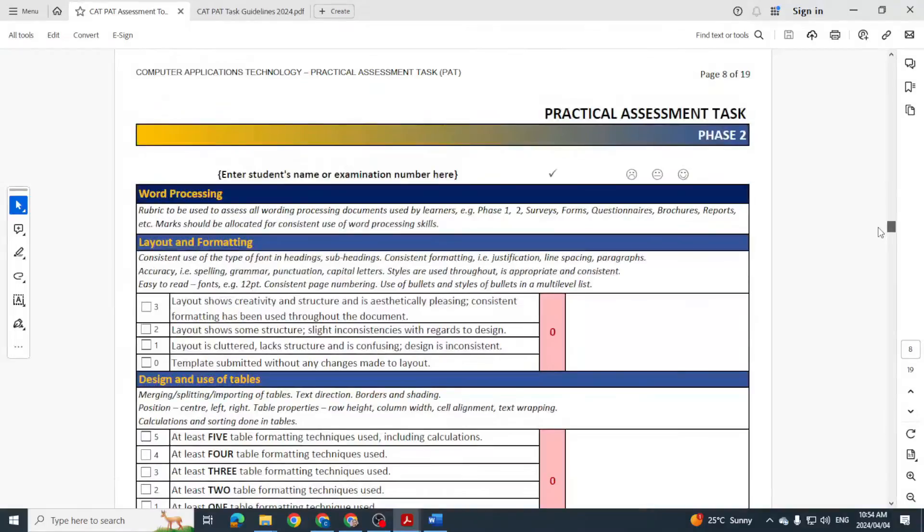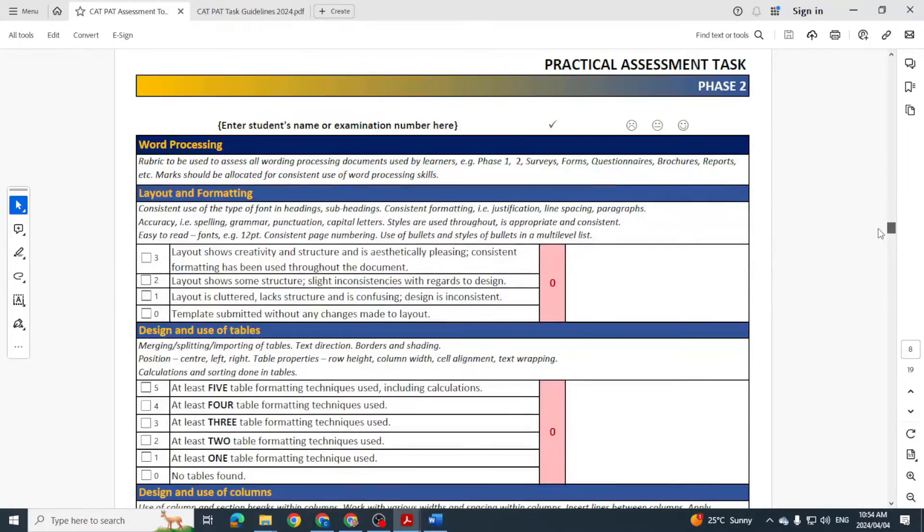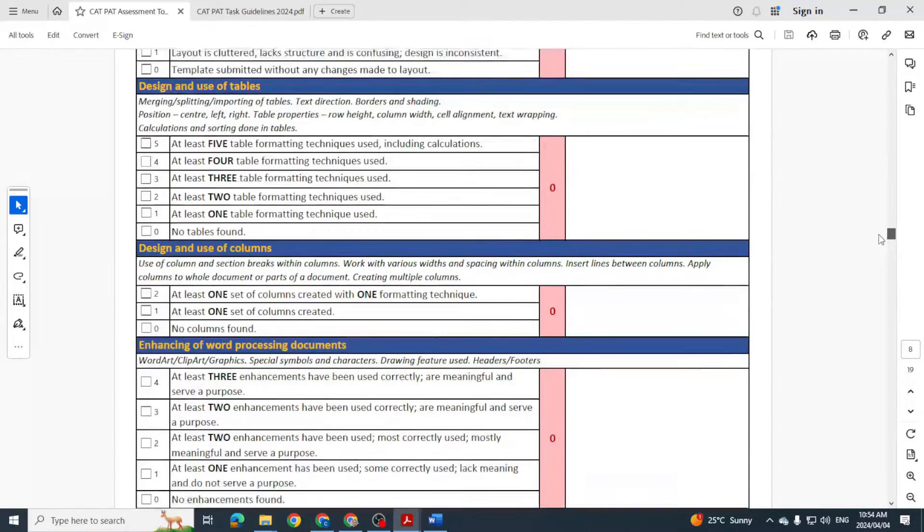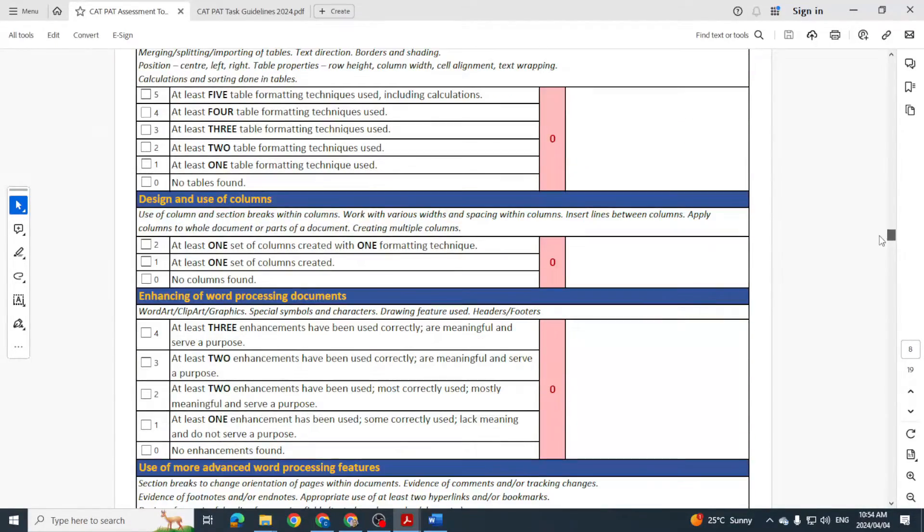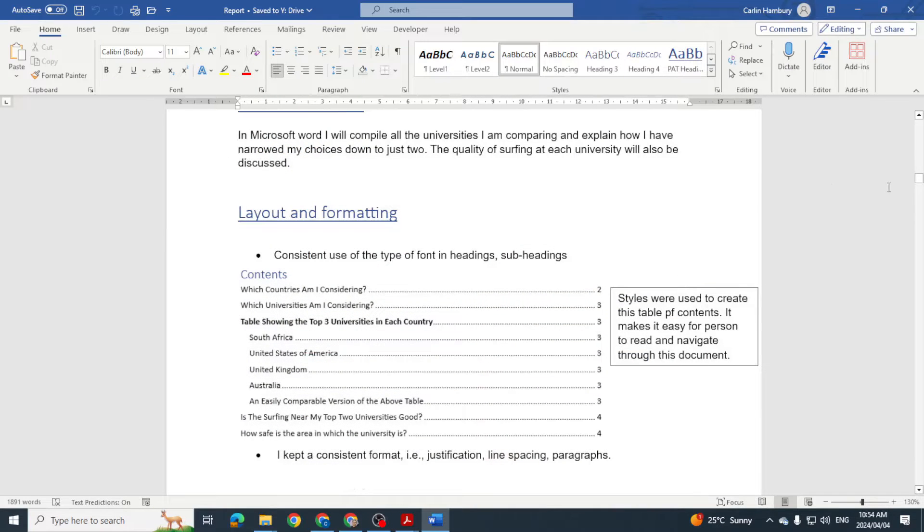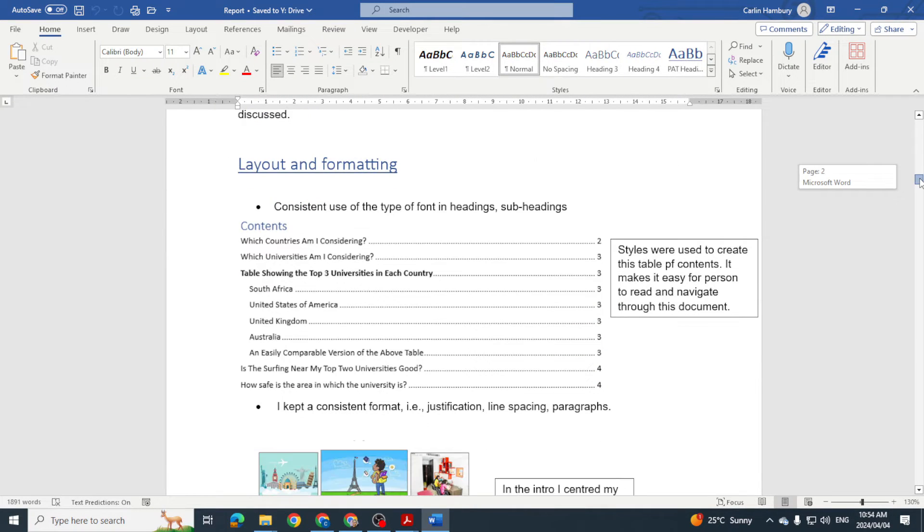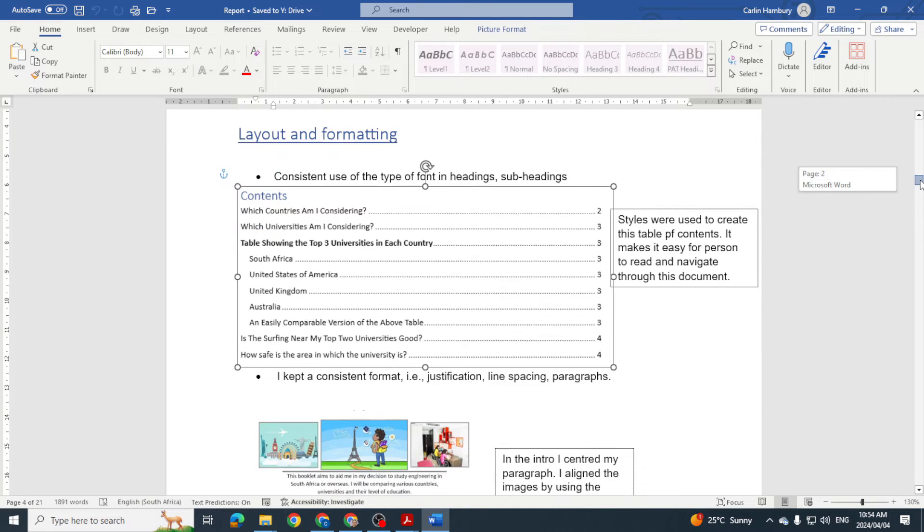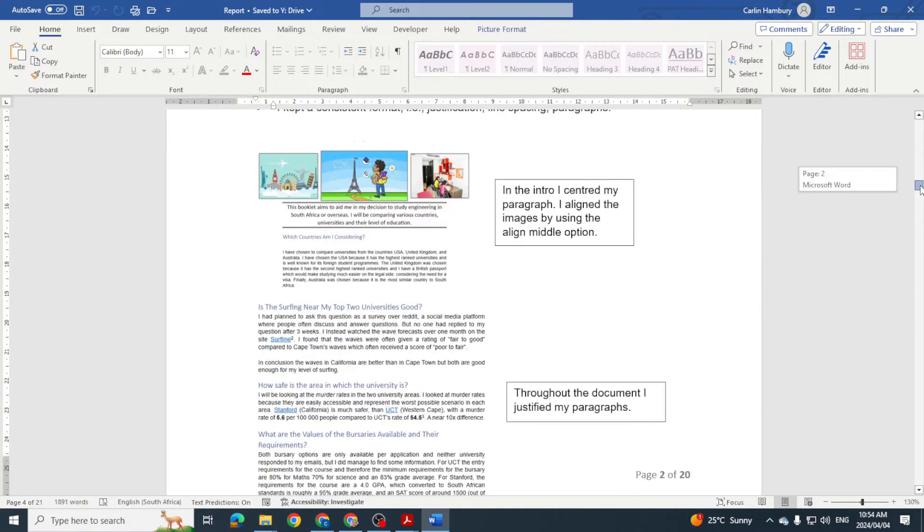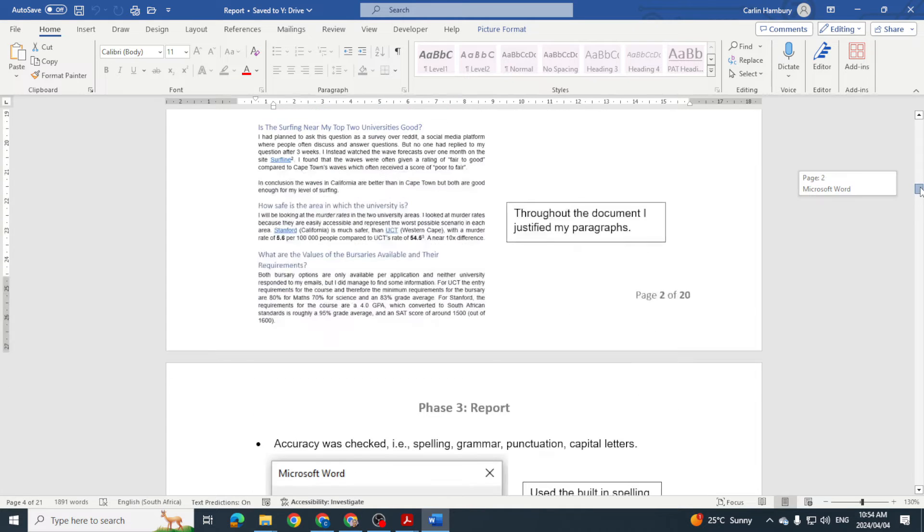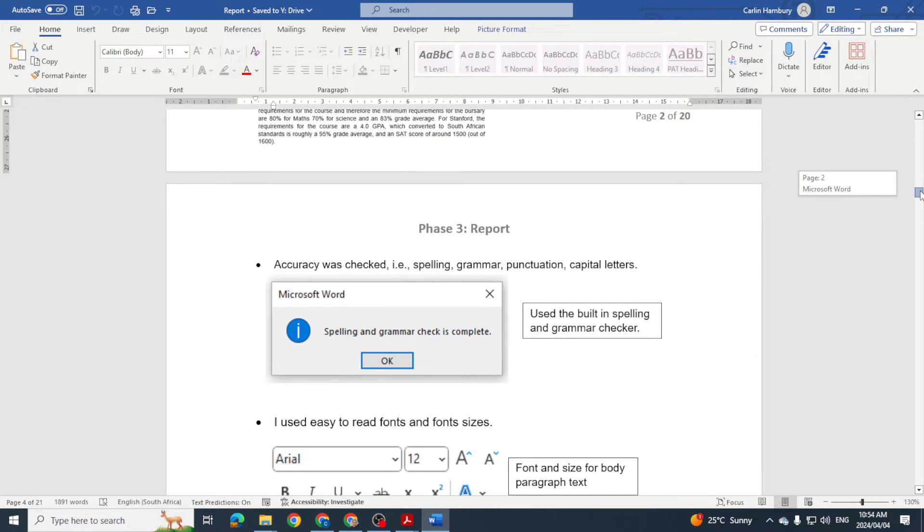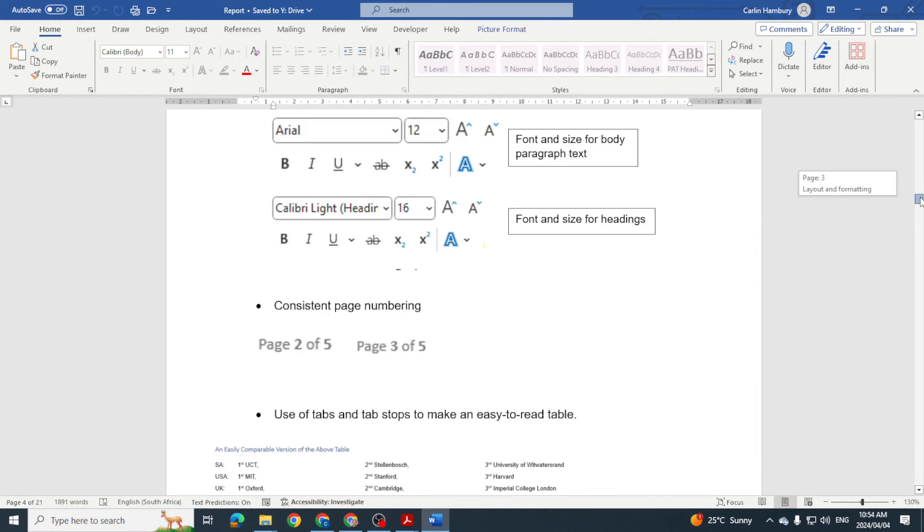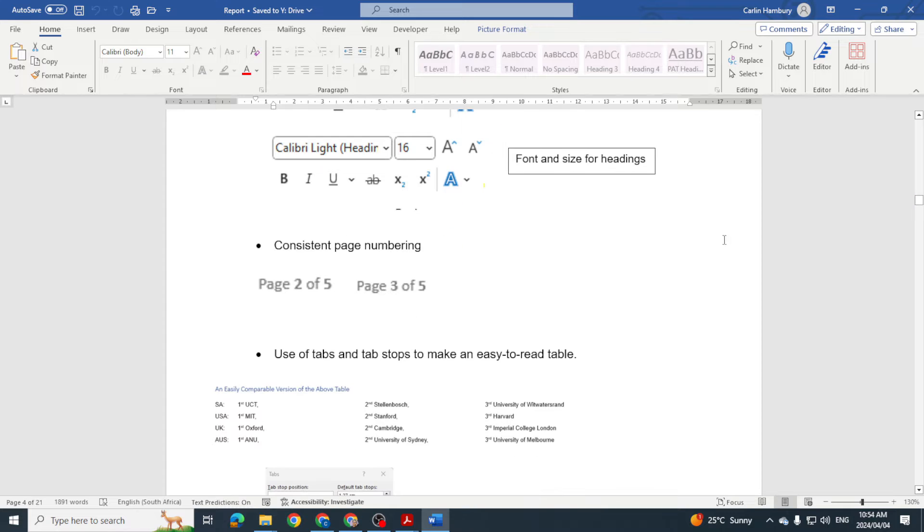They were talking about the layout and formatting, the design of the tables, use of columns. If we look here, you can see every time the learner's done something, they've taken a screenshot, they've put in a comment to show that they've done this.